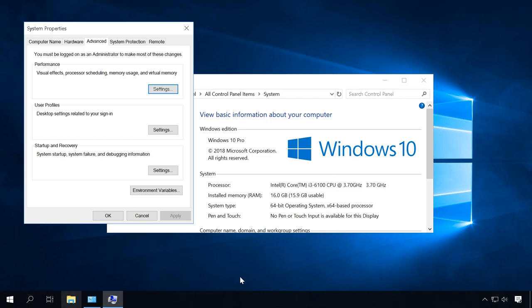After all these settings, restart the computer so that all of them should be applied. As a result, the load put on the hardware by the operating system will be reduced.